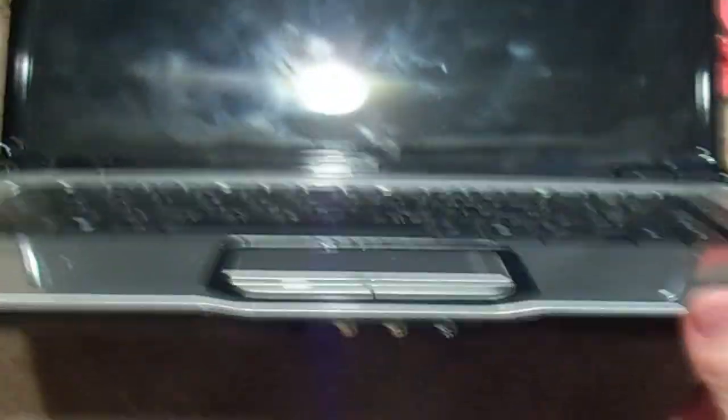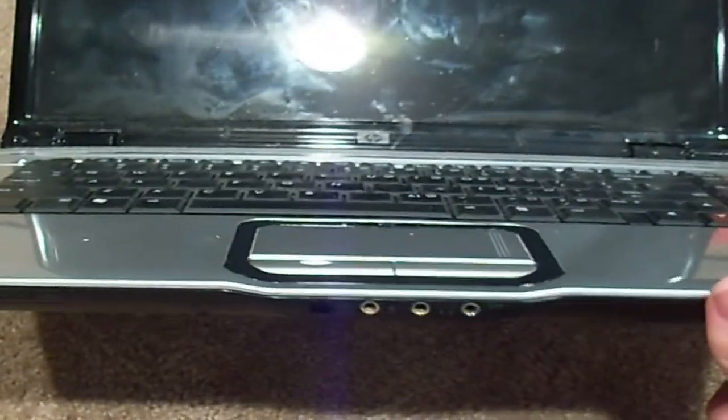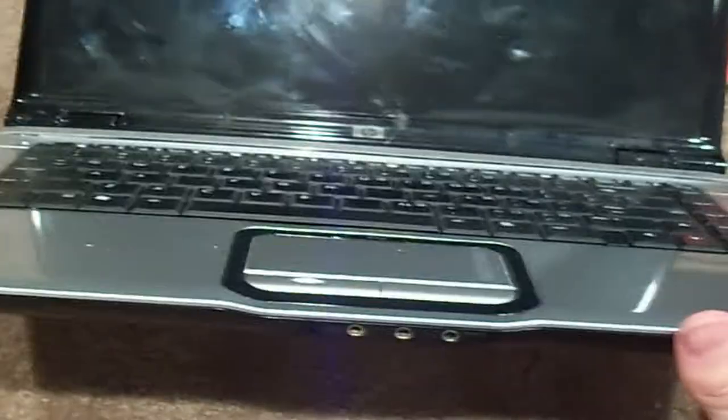Some of you guys might remember Izzy, some of you might not. This is a computer that every time I do a video and it's on the screen, everyone goes, oh my god, I have that same laptop. Apparently a lot of people bought this laptop.